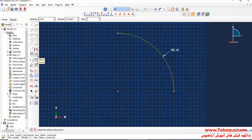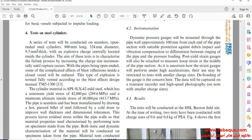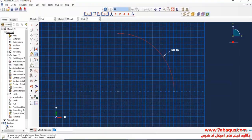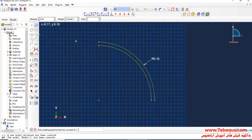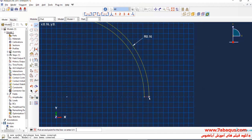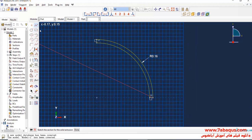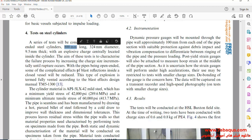I will click on "Offset Curves," select this curve, and click done. I will enter an offset equal to 9.5 millimeters, which is the thickness of the pipe. I will click done and enter the length of the pipe equal to 800 millimeters.